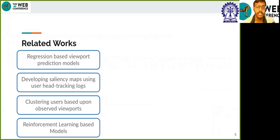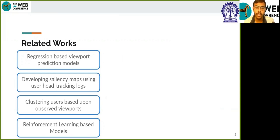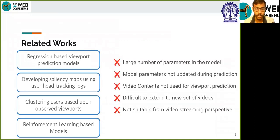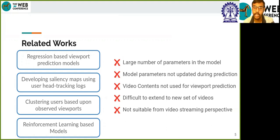There have been some previous researches on viewport prediction. They involve varying methods like regression models, clustering user viewports, reinforcement learning based prediction, or using saliency maps to denote user gazes and predict future viewing probability. However, they suffer from at least one of these shortcomings: they either use a large number of parameters which is compute expensive, or the model does not dynamically adapt to user movements during a video, or does not use video contents to predict viewports, or is not easily extendable to new videos, or is not suitable from a streaming perspective.